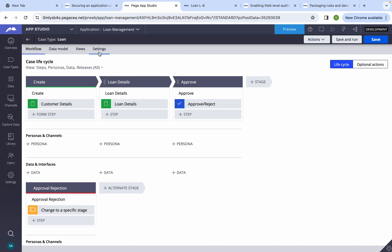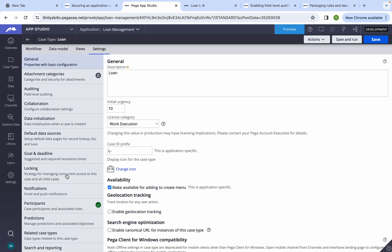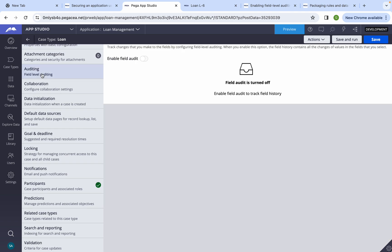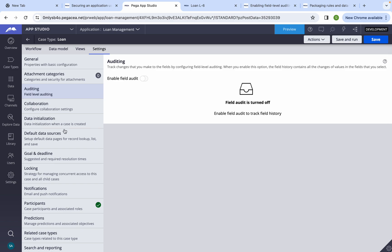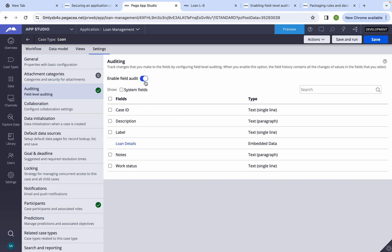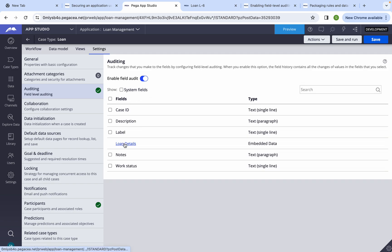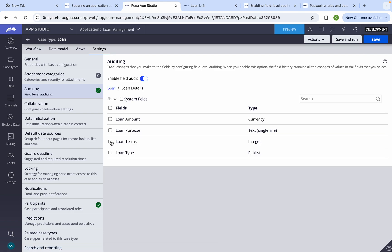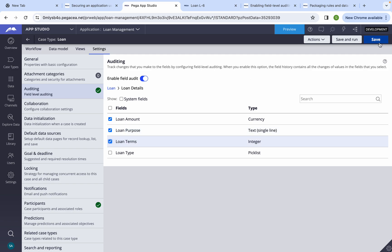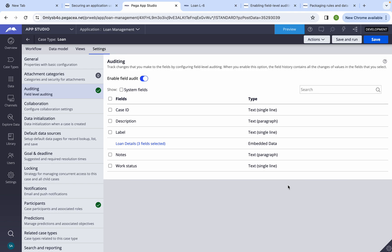In Pega, the case type rule itself gives a feature called Auditing. You can enable the attribute and select which attributes you want to enable tracking for. You can select 'Enable Field Audit' and once you enable it, it will show a list of attributes you can select to track. For example, selecting loan amount, loan purpose, and loan terms — then we save it.